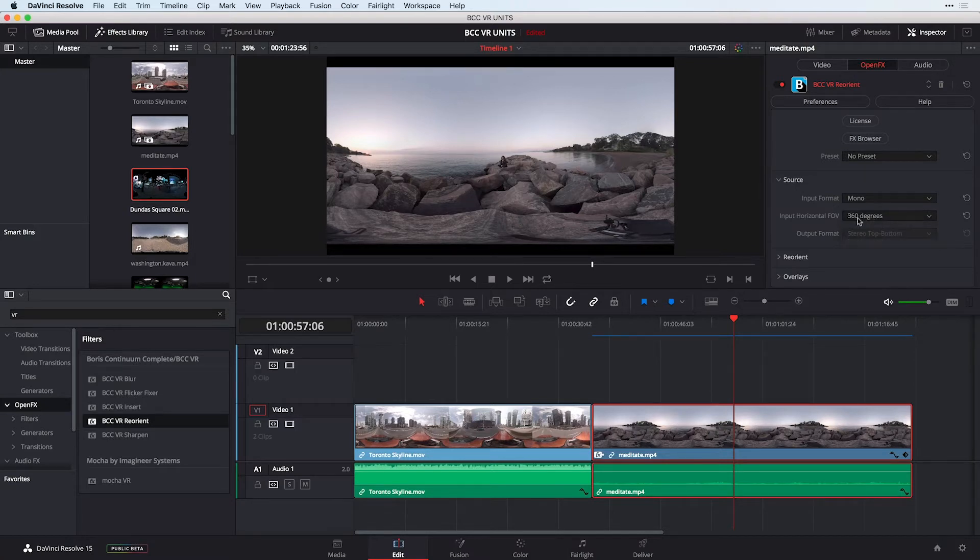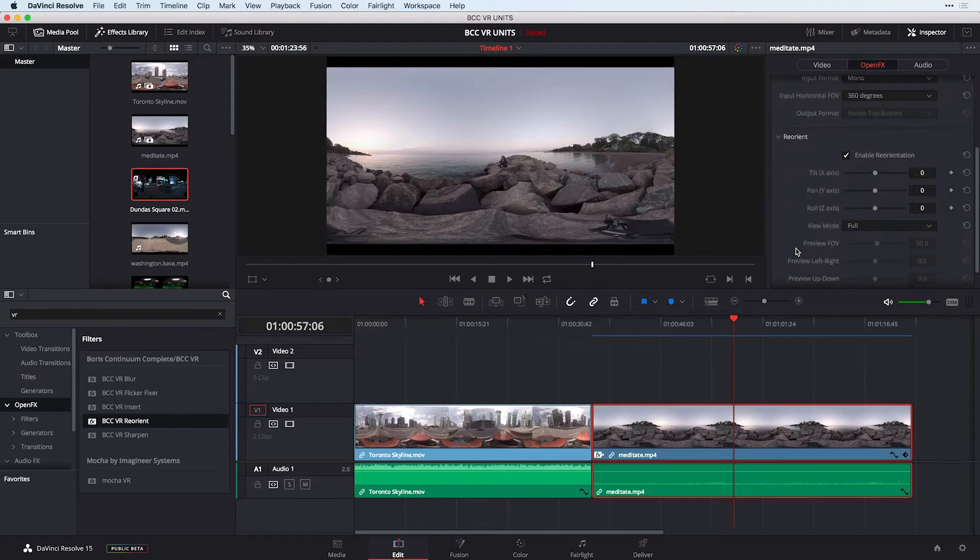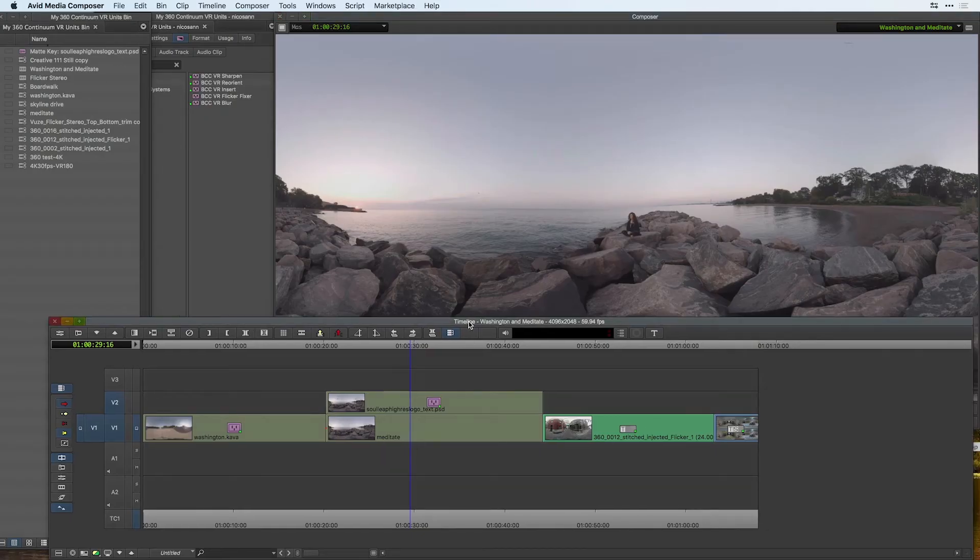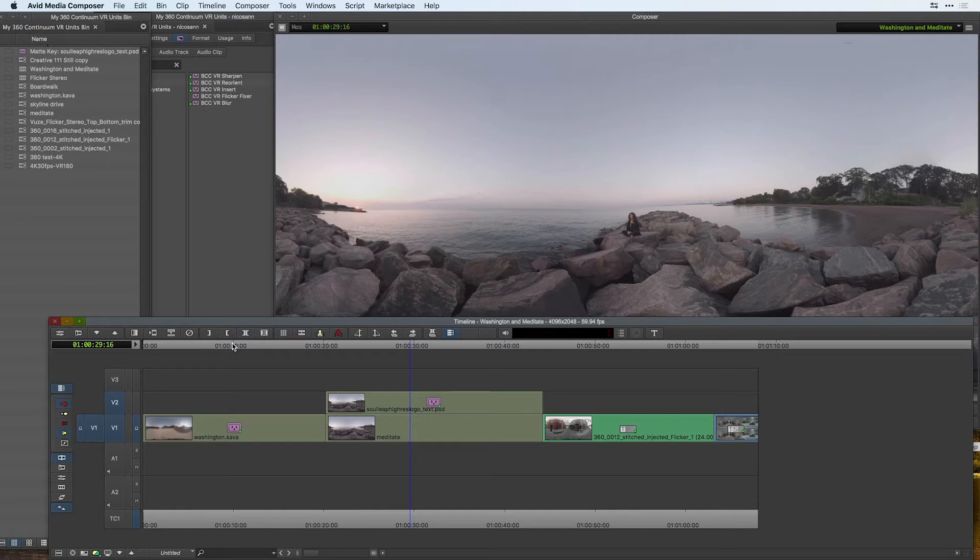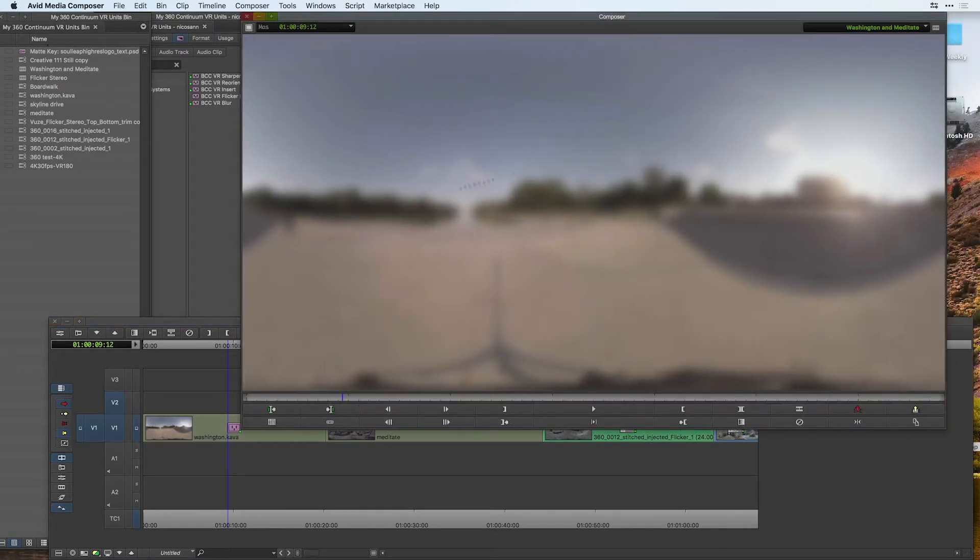Let's hop inside of Avid Media Composer and see how these three filters work. I have a custom timeline open up that contains some of my 360 spherical video, and the first thing we're going to take a look at is VR blur. A lot of times people ask, why can't you use a regular blur on 360 video? Let me move my playhead to my first clip, and I've actually added a regular blur from Avid on this clip from the image category.